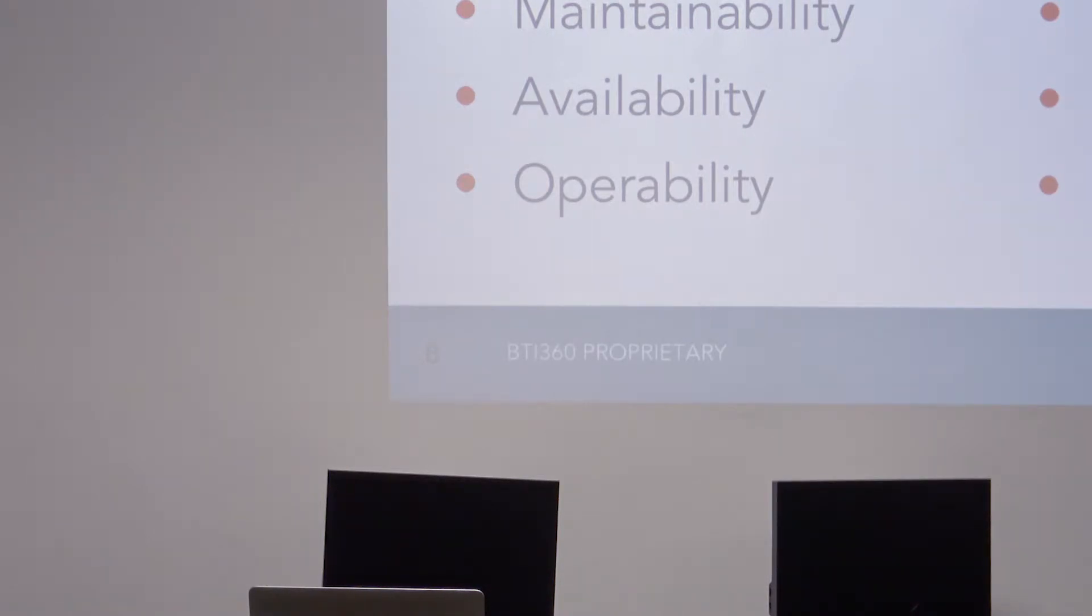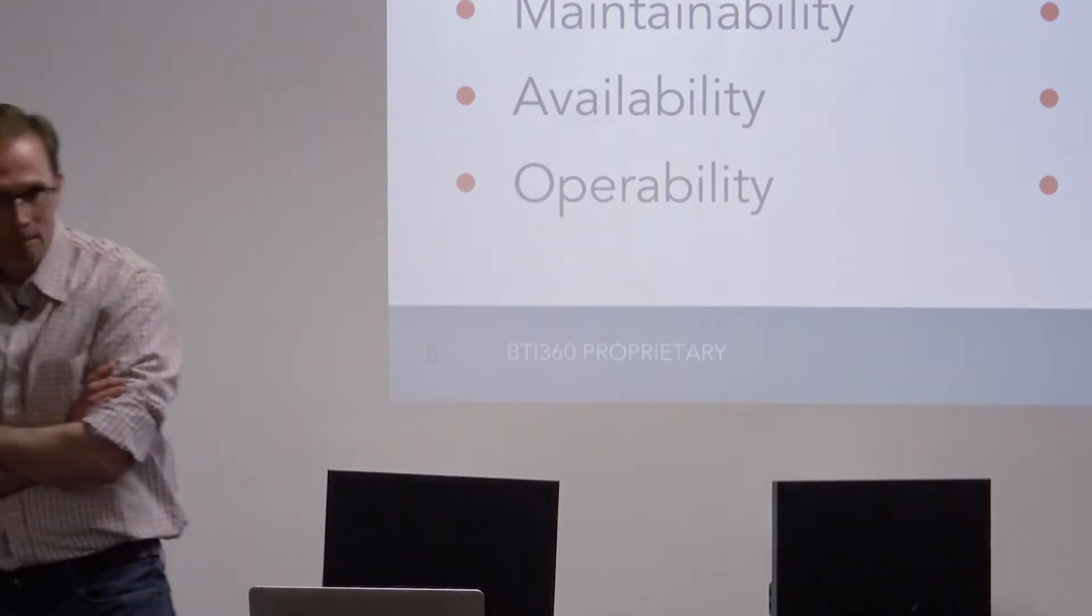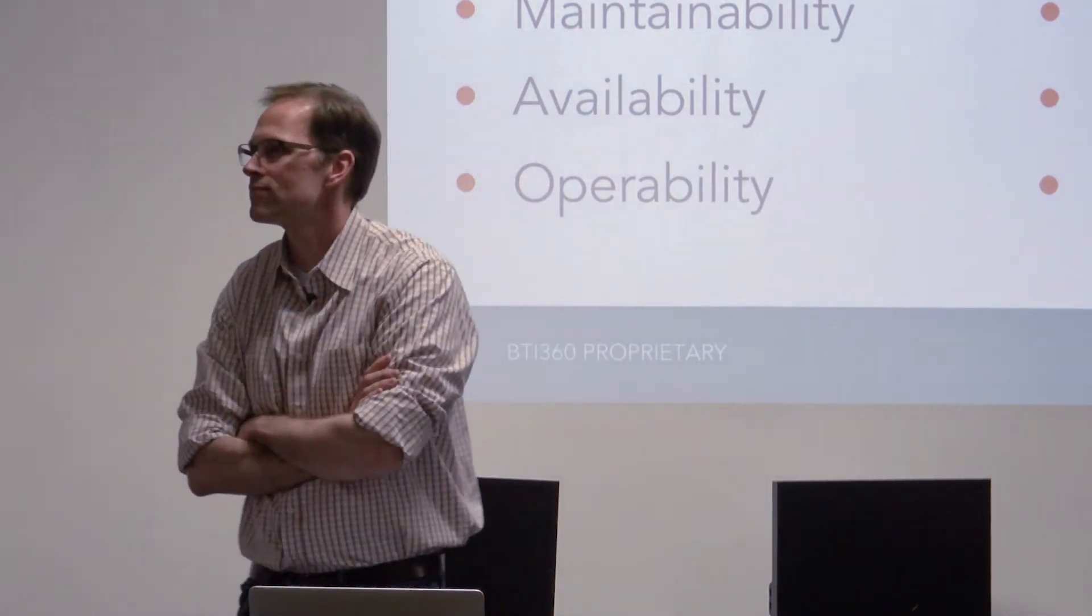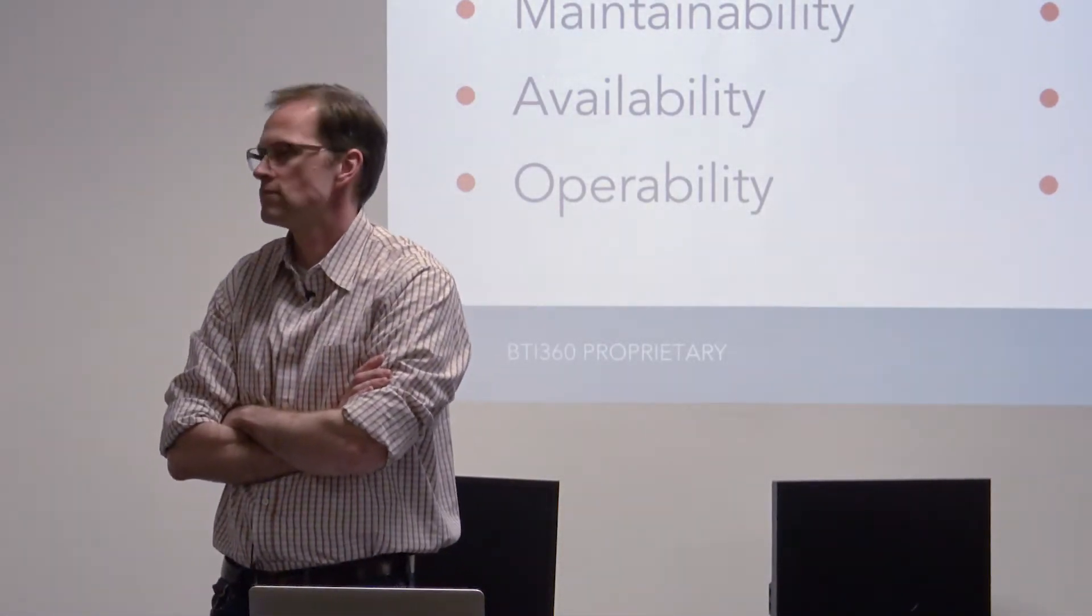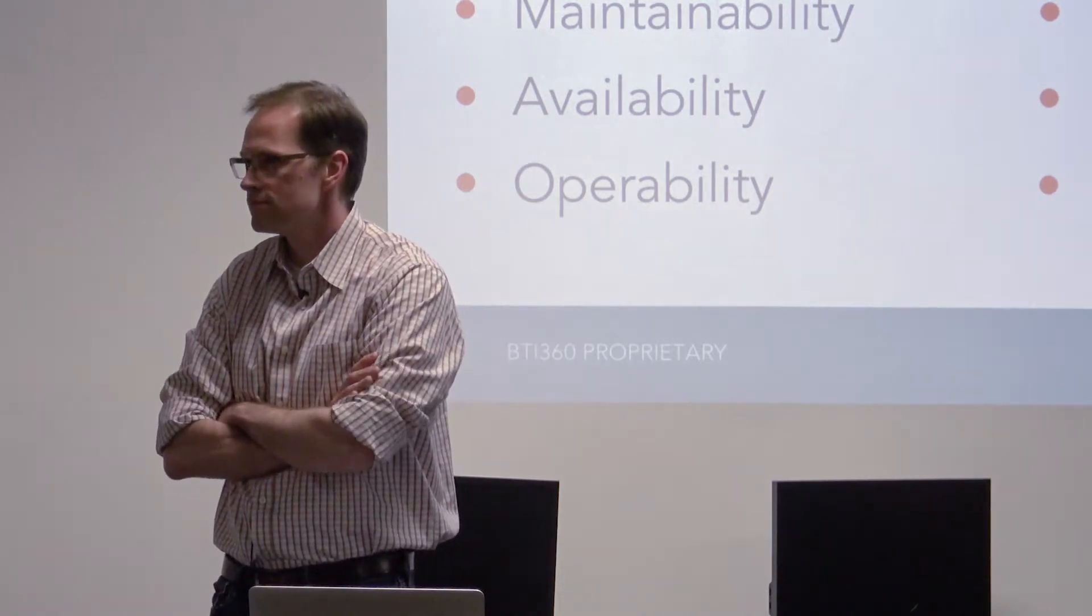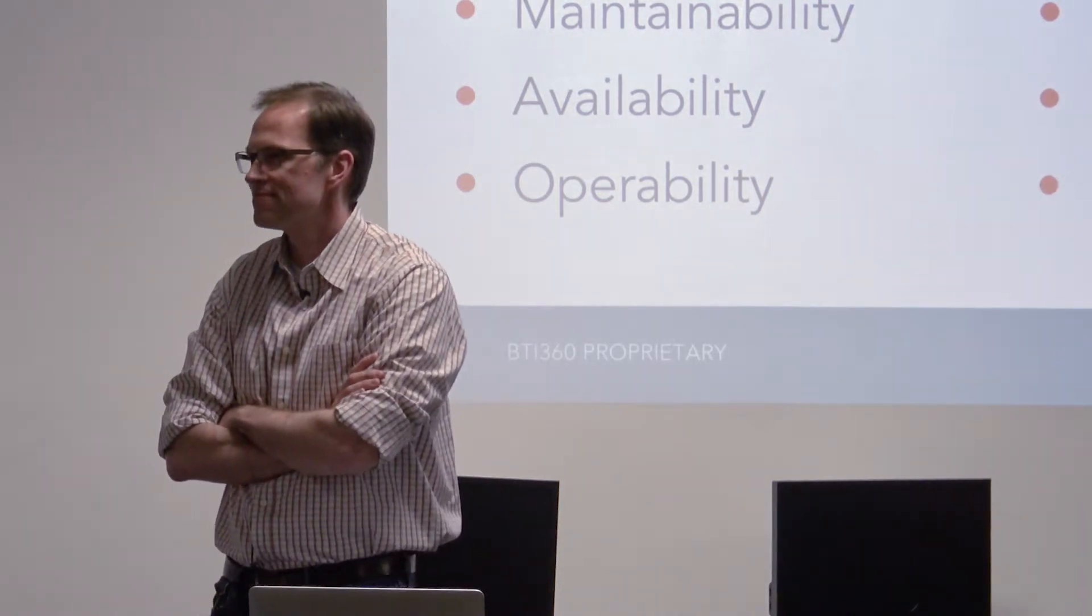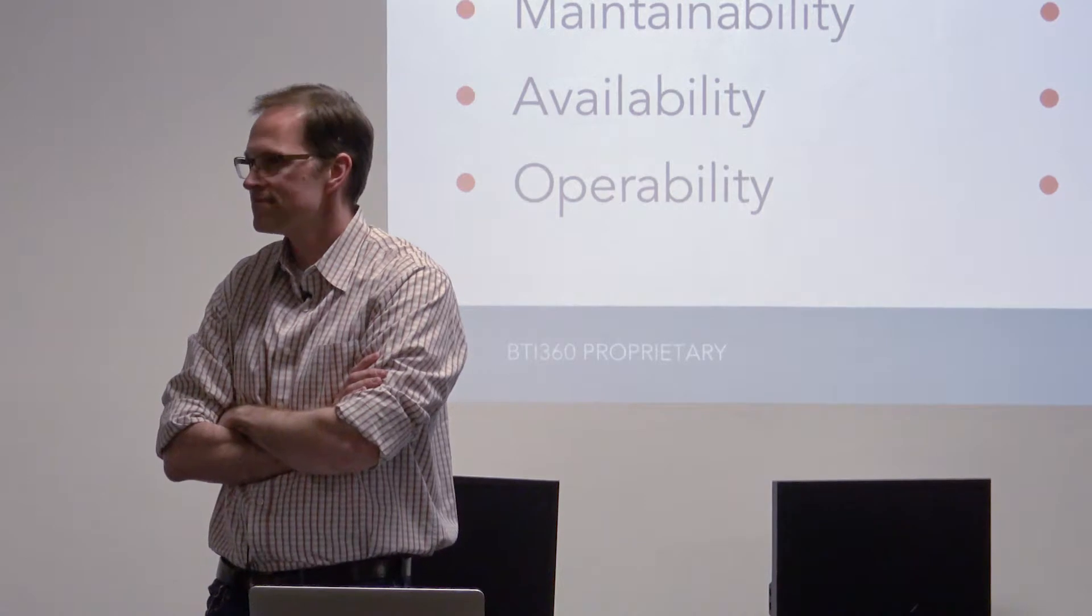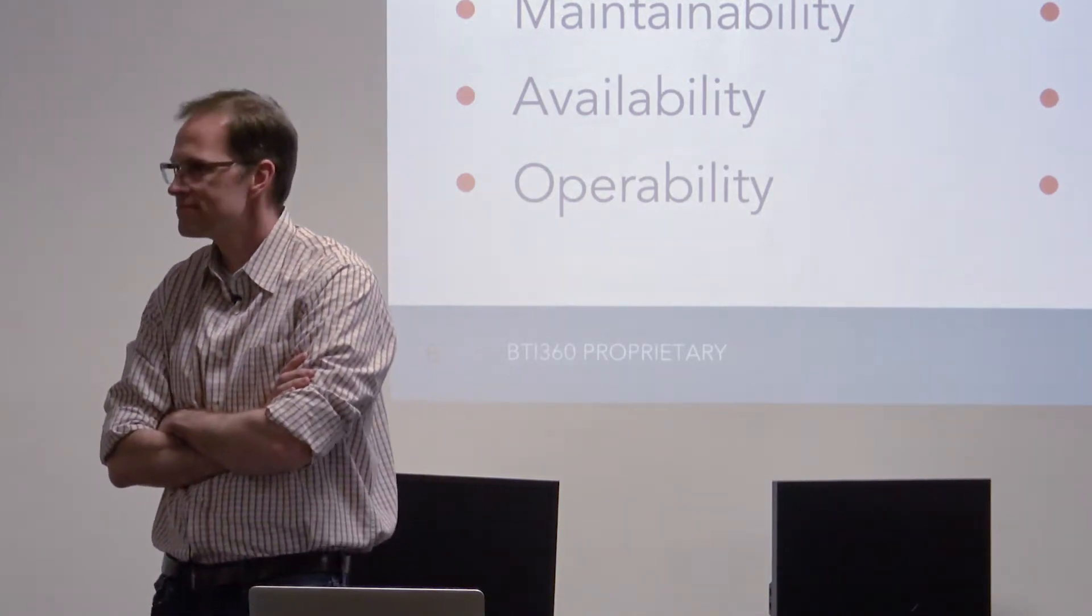Usability. An application has to be usable, otherwise no one's going to want to use it. Maintainability. I think this kind of depended upon what we're building. If it's something that we're going to build once and not really touch again, it really doesn't matter. But for most of the applications we work on, maintainability is important.